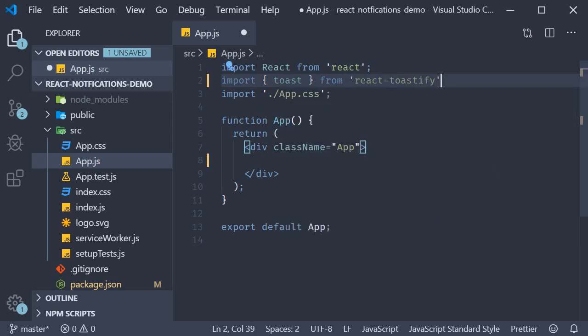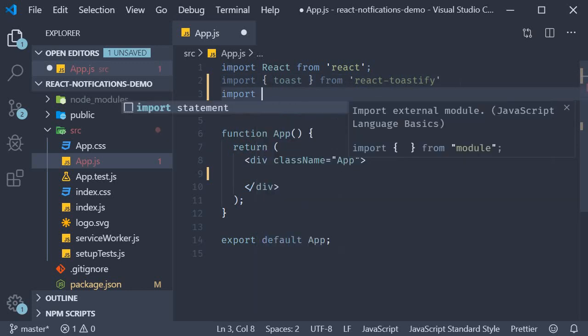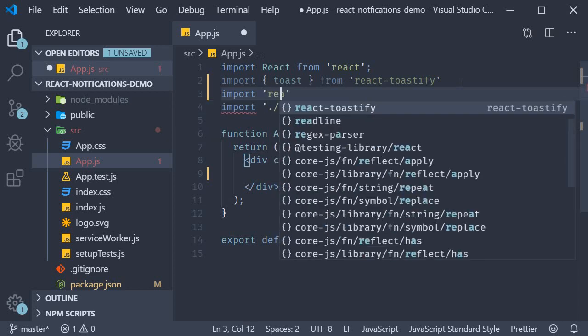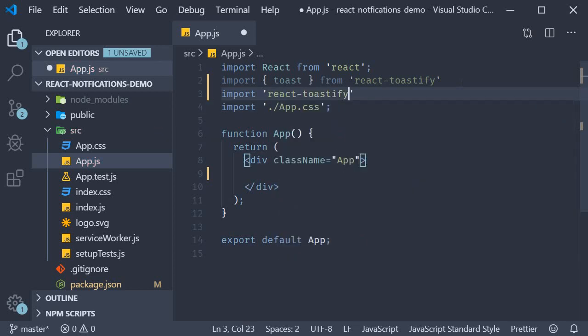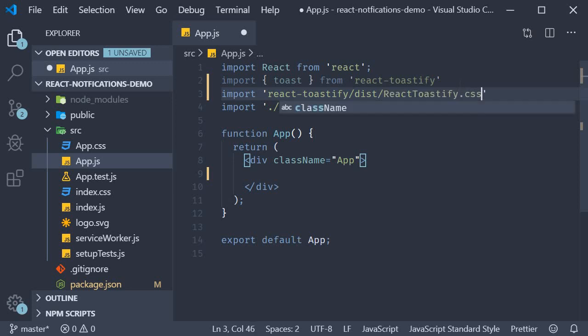Now the library provides us with some CSS which we need to import as well. So import react toastify slash dist slash react toastify dot css.